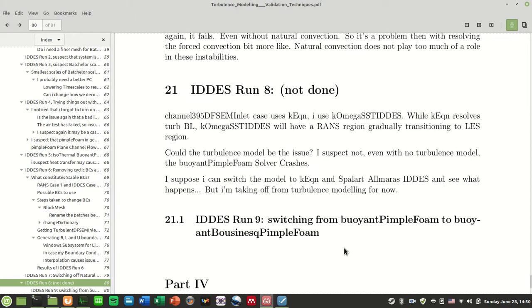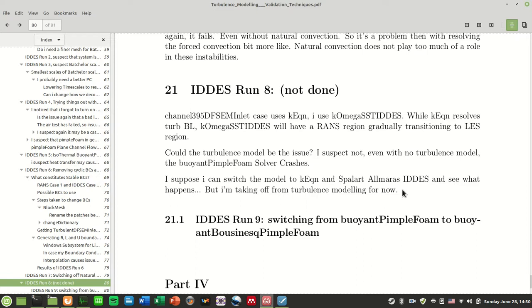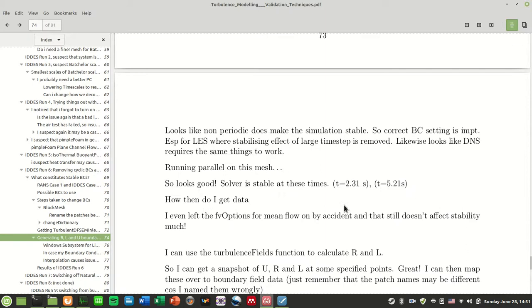So there are plans for IDDES run 8 and 9, where actually I want to use the k equation instead of k omega SST IDDES, or use this buoyantBoussinesqPimpleFoam, because I think I read online somewhere that buoyantBoussinesqPimpleFoam was used for DNS simulation. I just kind of ignored it because I didn't want to make a Boussinesq approximation for my DNS. But if this solver is more stable than buoyantPimpleFoam, I might consider using it anyhow. And of course again I can try switching off the dpdt term again in this turbulent DFSEM, but that's another story for another time.